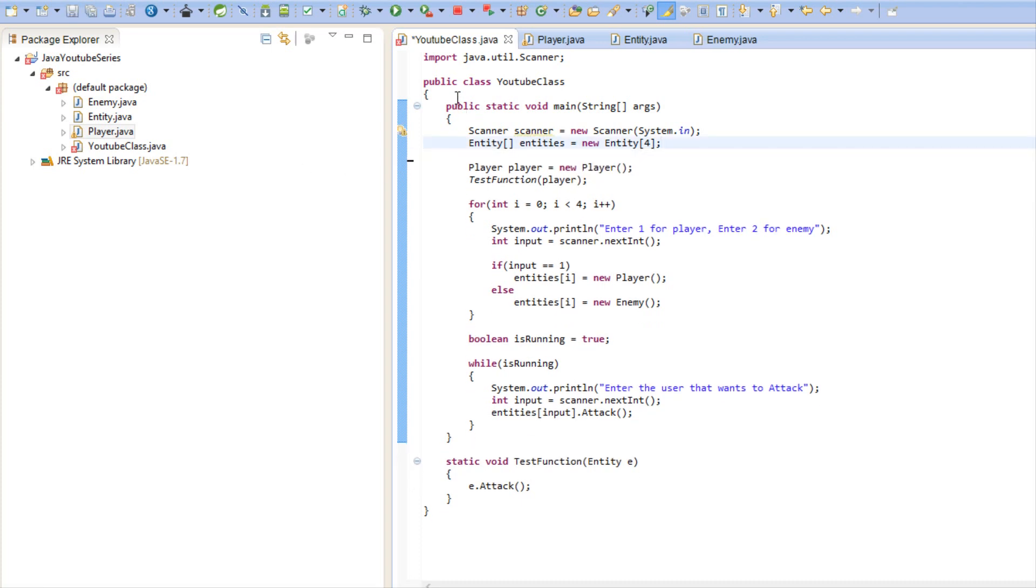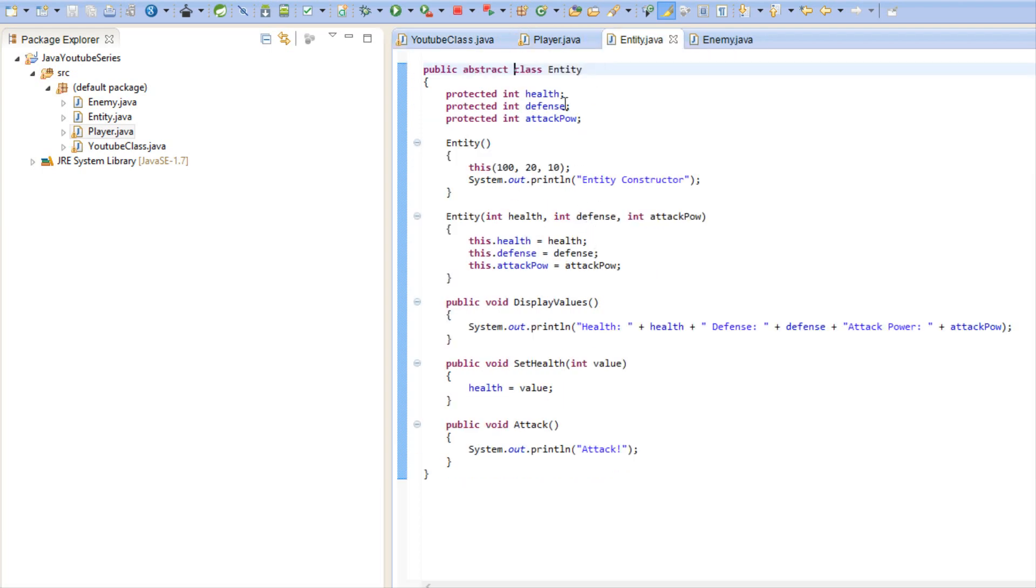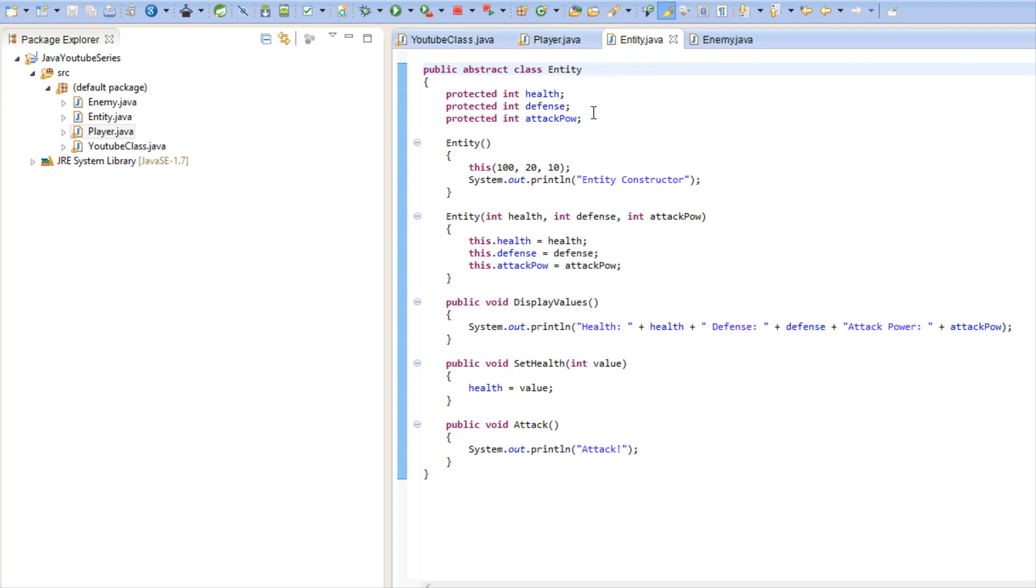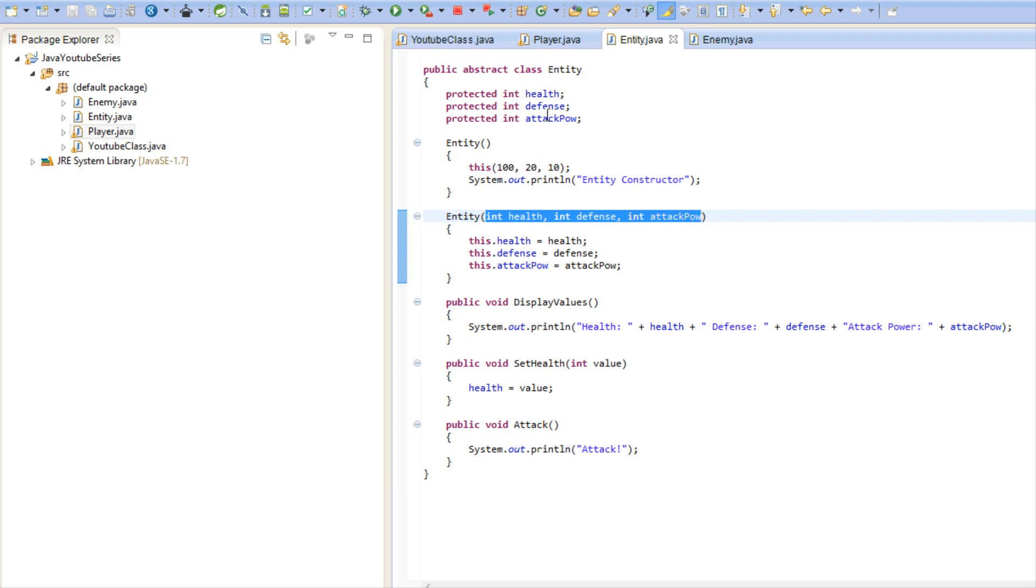But we can extend from it and we can do everything we've done polymorphically and that helps us with polymorphism because we don't need to have an instance of entity. It's just way too abstract, just way too broad, but we can still use it in function and method parameters, we can still use it for extending.